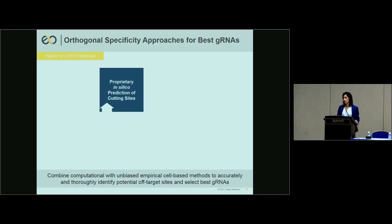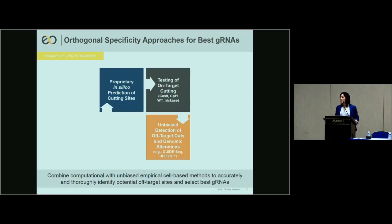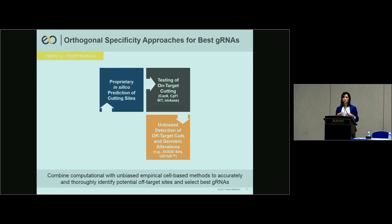Specificity is also important. We start with a proprietary in silico prediction method to predict all cutting sites and discard guide RNAs that target elsewhere in the genome. The remaining guides then proceed to on-target cutting assays in hematopoietic stem cells. Because computational methods aren't enough, we then perform empirical cell-based unbiased methods to detect off-target cuts — not only at homologous sites but also non-homologous sites — to form a comprehensive off-target profile for each guide RNA.